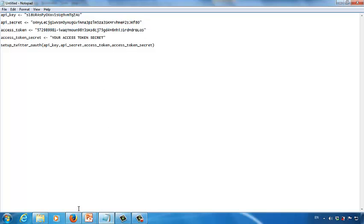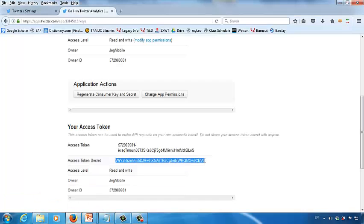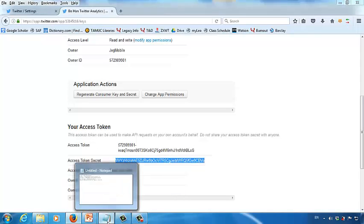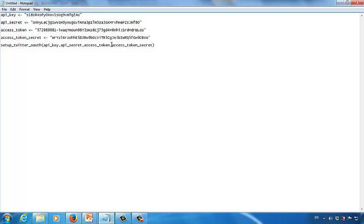Next, the token secret. Go back to Twitter and copy the entire token secret code. Then go back to the text editor, remove your access token secret placeholder, and paste the code in.